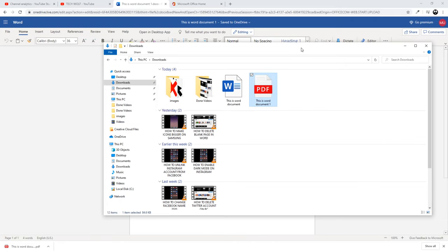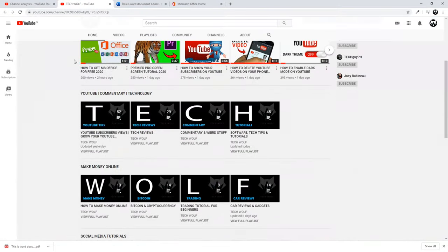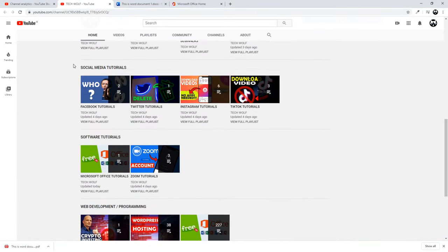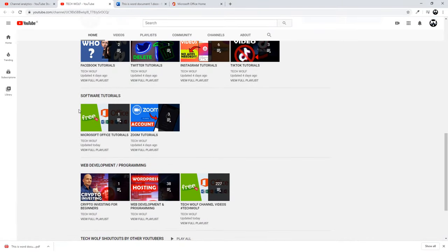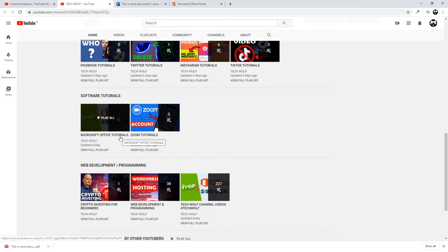And if you haven't watched my previous video where I showed you how to get Microsoft Office for free, just go into my channel guys and here at the very bottom there is software tutorials and first one is Microsoft Office tutorials. Currently there is only one video.